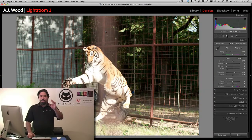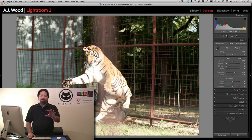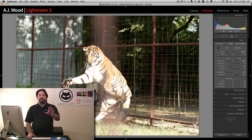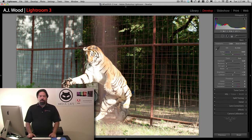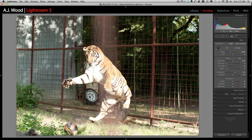My goal here inside of Lightroom is to prep the image and create enough separation between the tiger and that fence so that I can do the extraction I want inside of Photoshop. I'm going to start by adjusting the white balance.